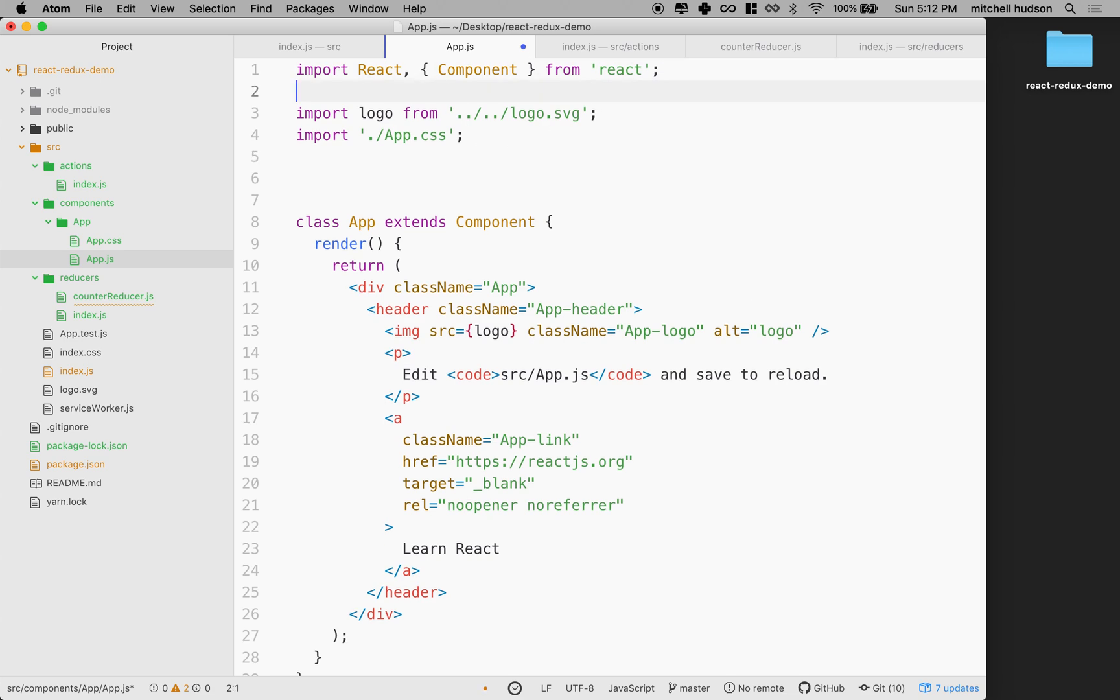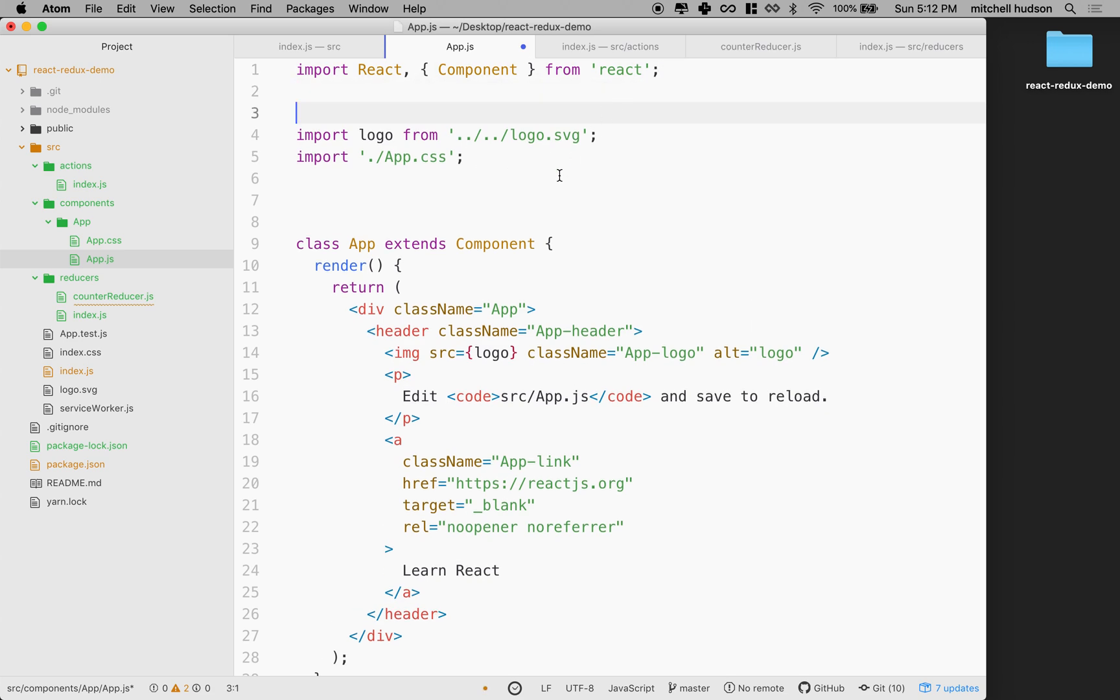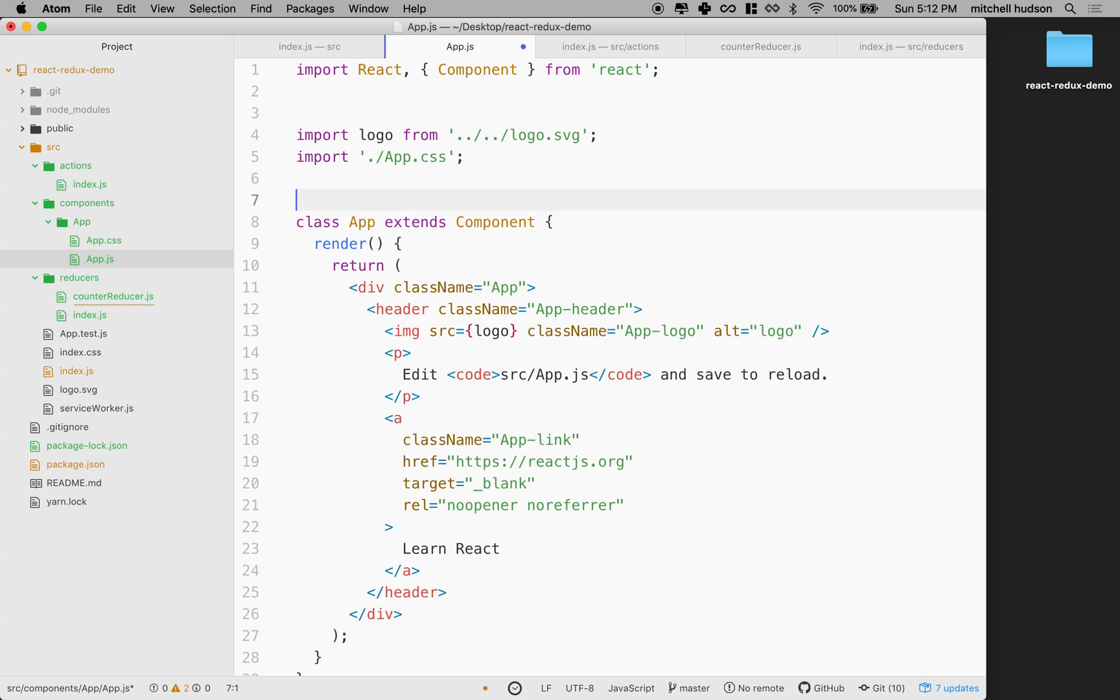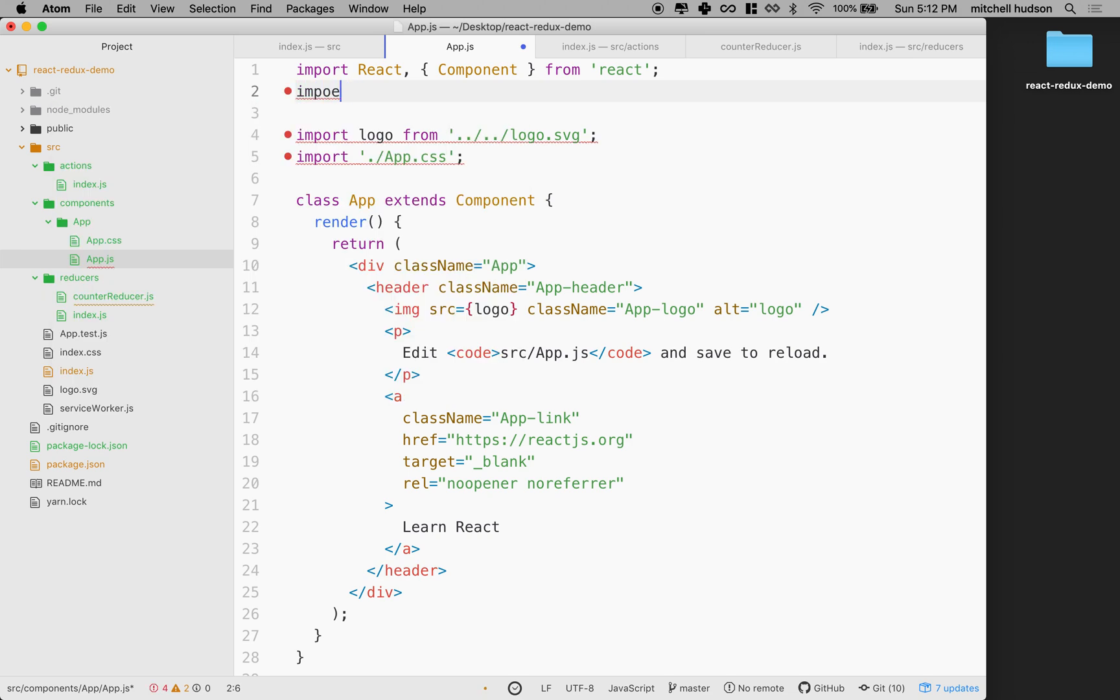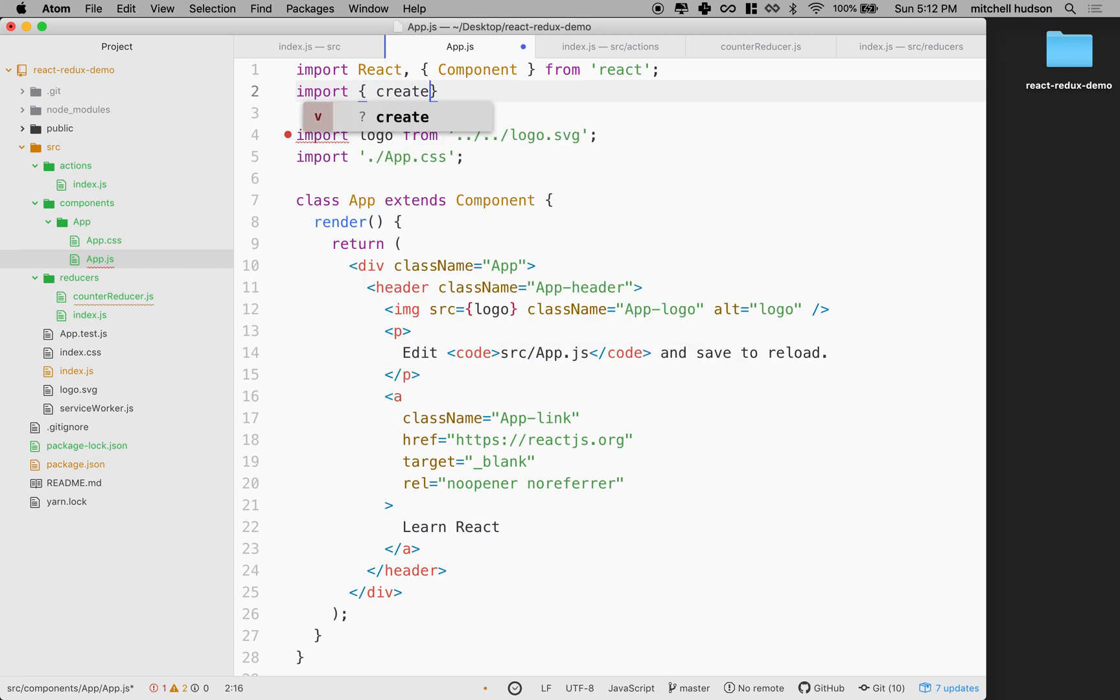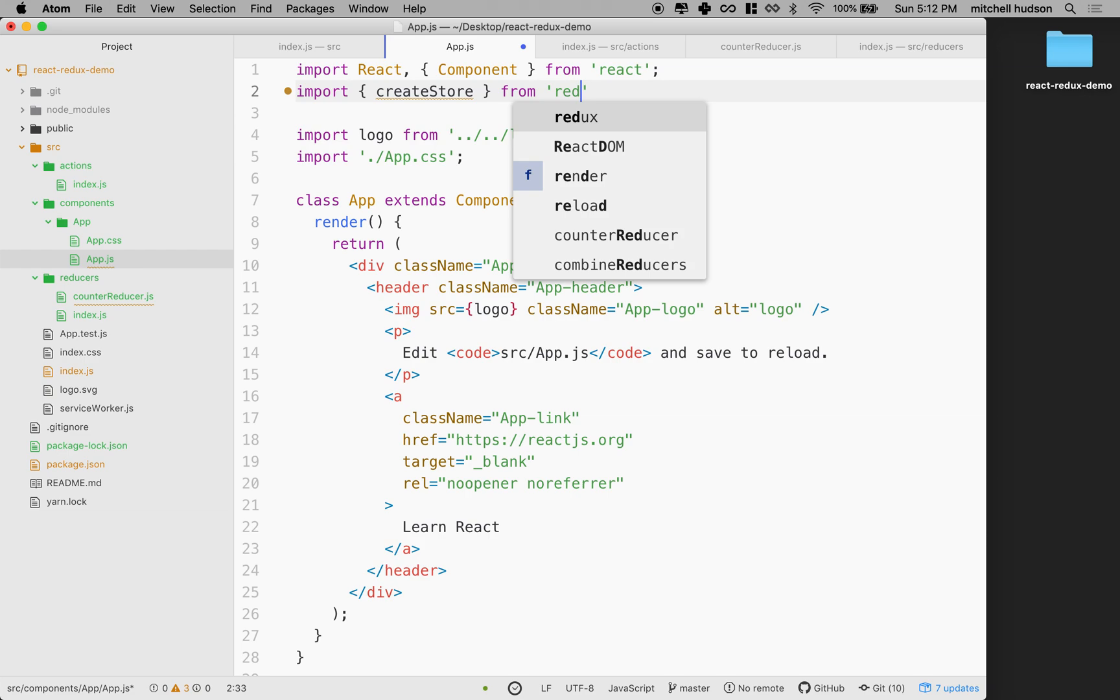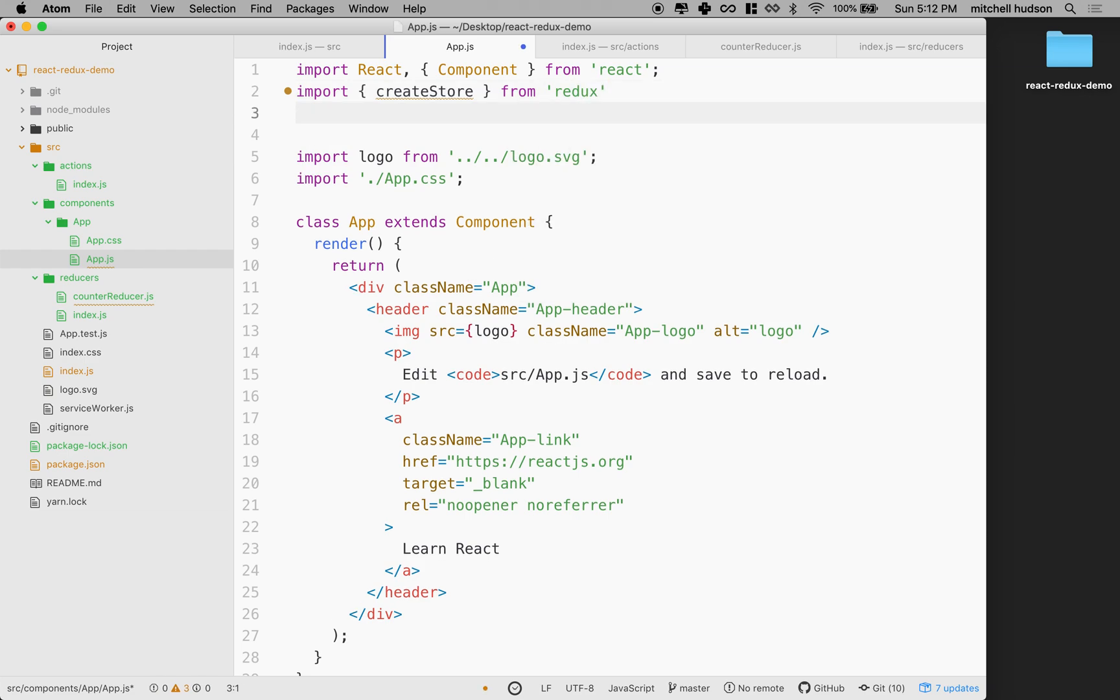What we want to do is import createStore. I'm going to choose createStore, and we want to get this from Redux.